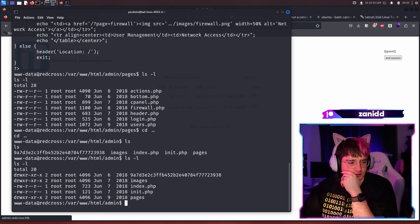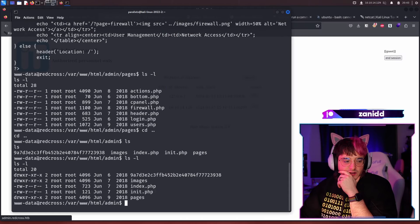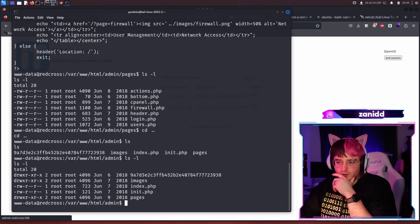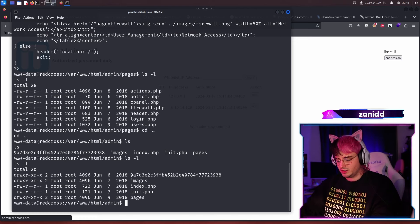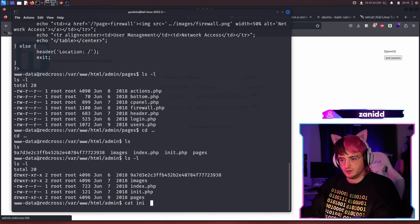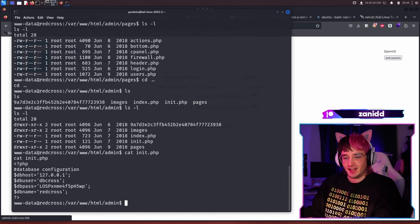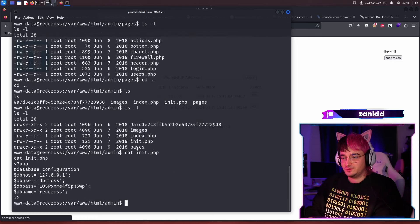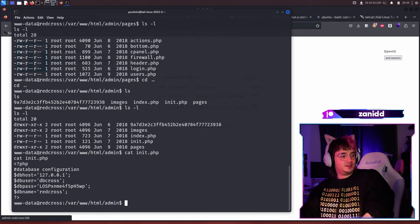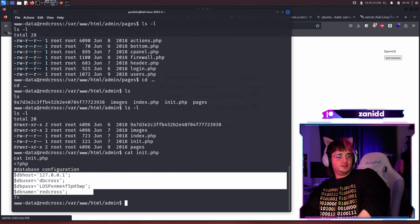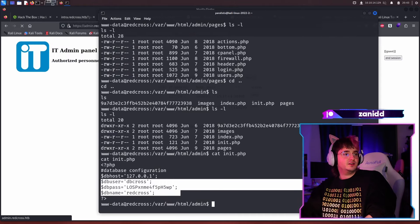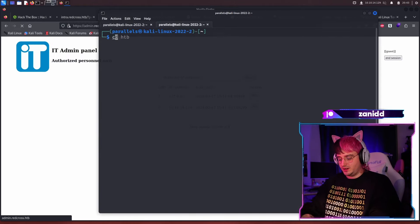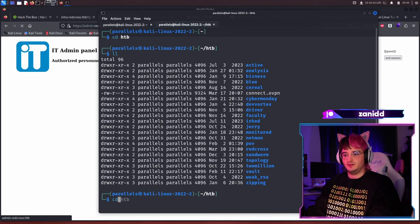We also found an init PHP. So first of all, let's just take a quick glance at the init. Nice. Fantastic. And we found some credentials to the database. That's, I mean, that's amazing, right? Let's just grab them, open a new tab and paste it in here.